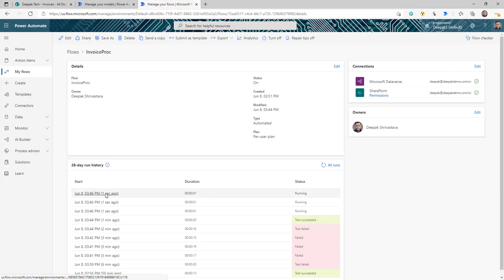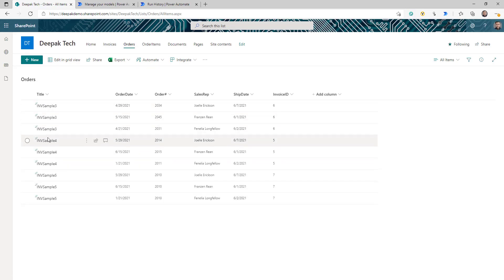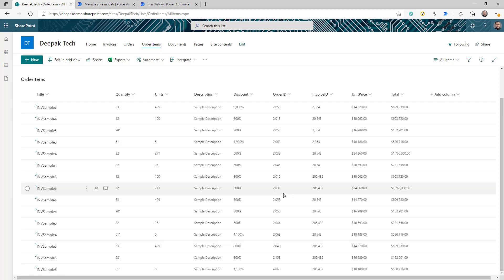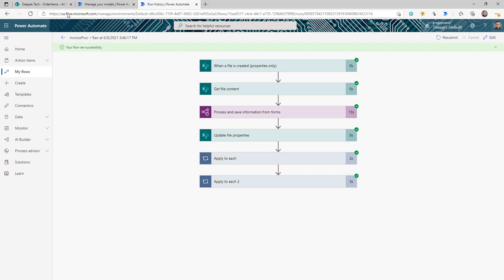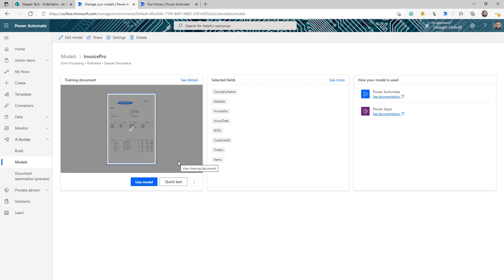Now I'm uploading more invoices and waiting for the flow to trigger, process the invoices, and update all three lists. As you can see, three flow instances are running. In the SharePoint document library, all information has been updated. In the orders list, you can see all order details extracted. And in the order items list, all information has been extracted from the invoices. This is a very straightforward use of AI Builder, and you can also use the same AI Builder in Power Apps. I hope you found this tutorial useful — don't forget to subscribe and click the bell icon. I'll see you next time.